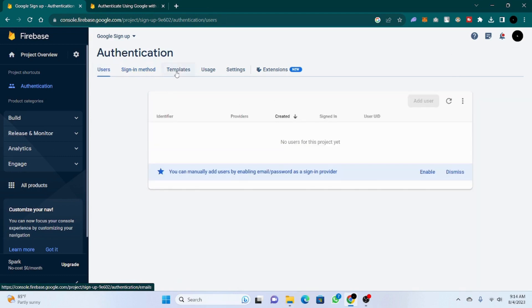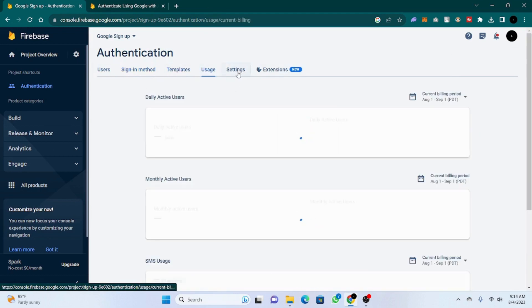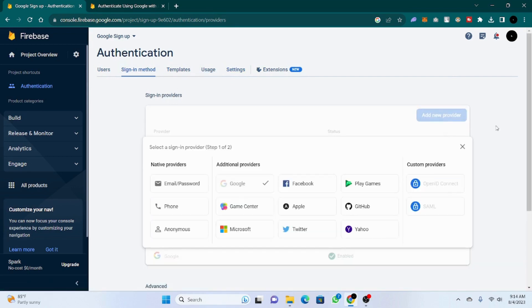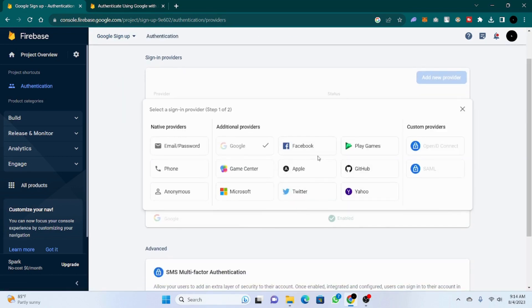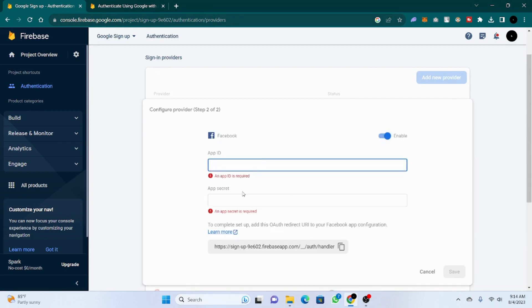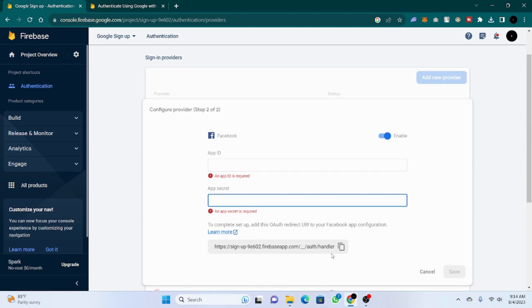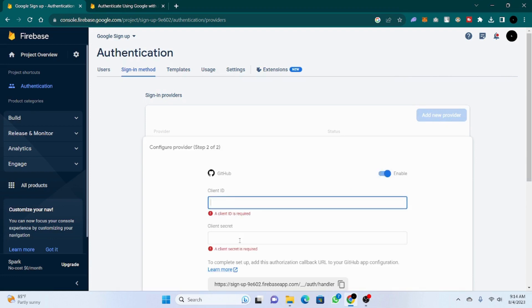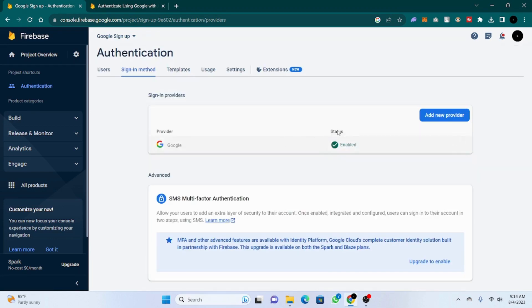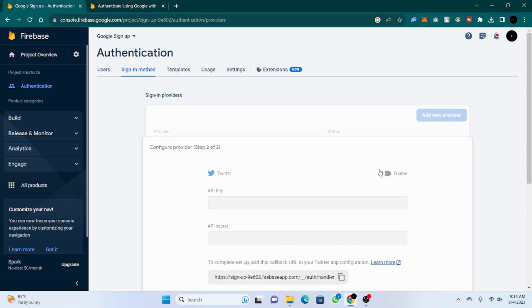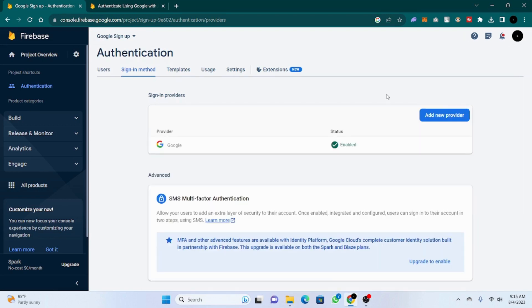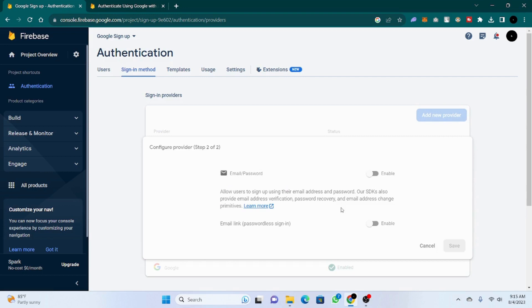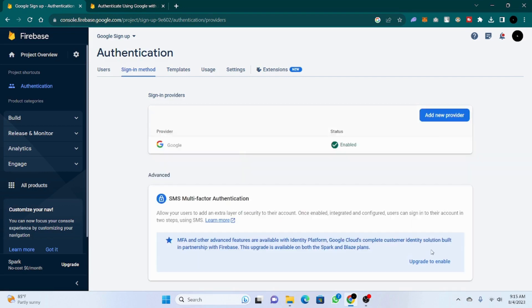Now you can see it is enabled. You can use other options as well — like Facebook, where you need an app ID and app secret which you get from Facebook. The same way you can add GitHub with a client ID and app secret, Twitter, or custom email and password. There are a lot of options, but for now we'll just focus on Google.